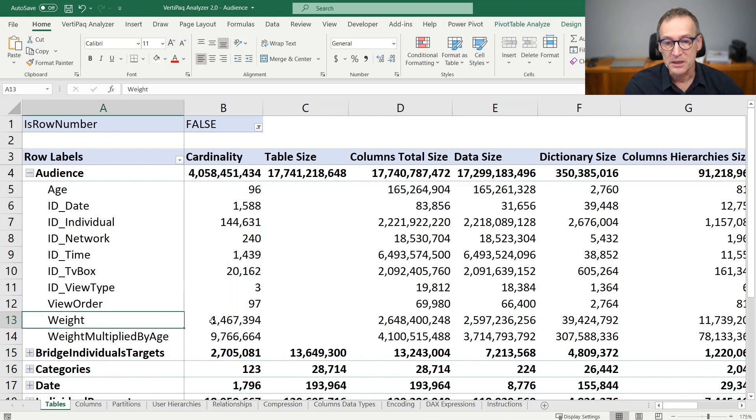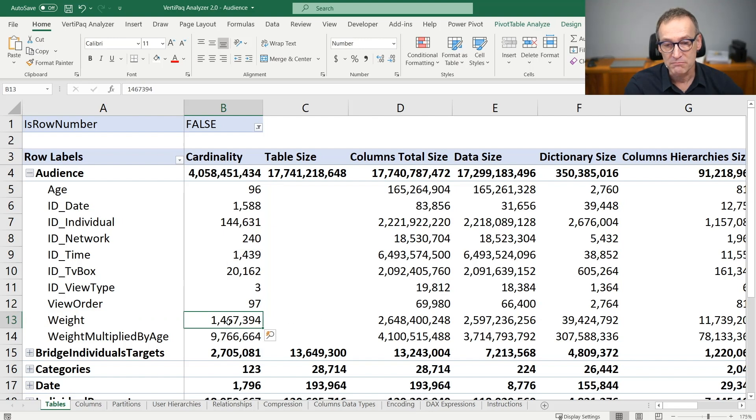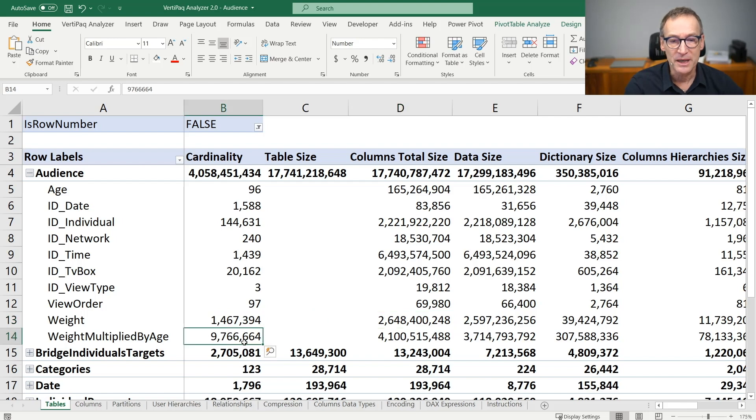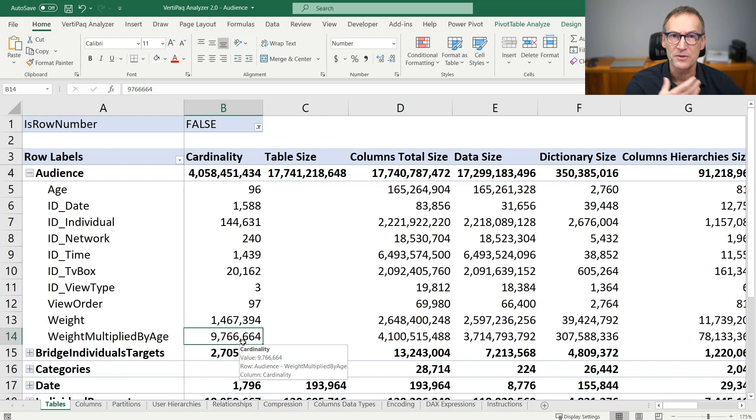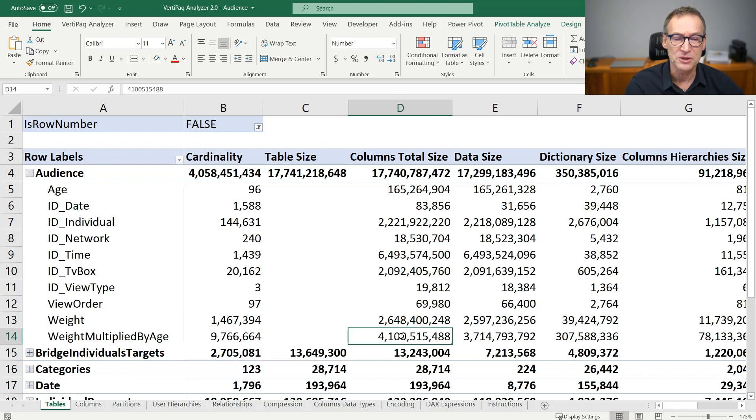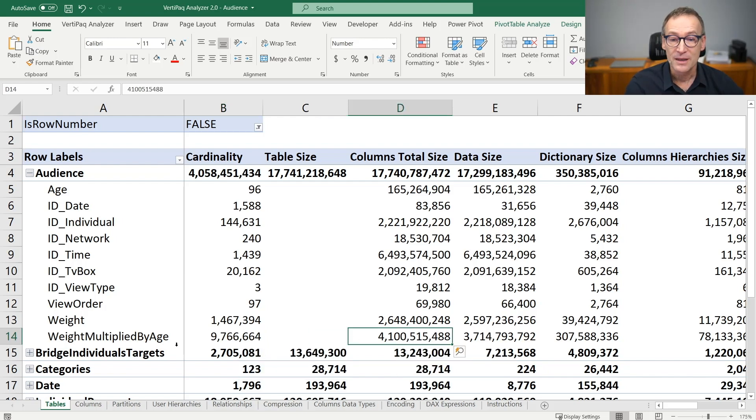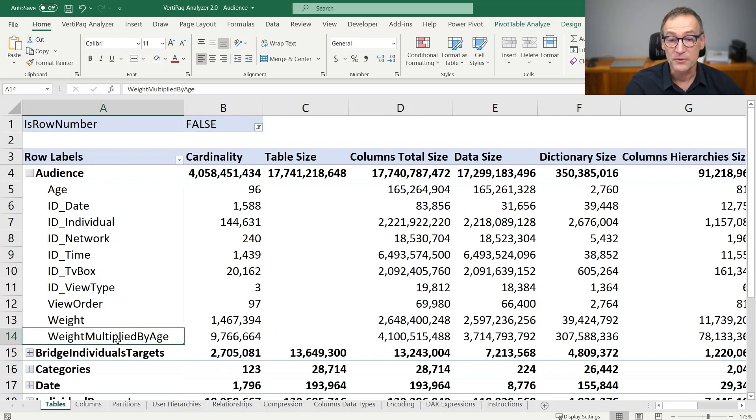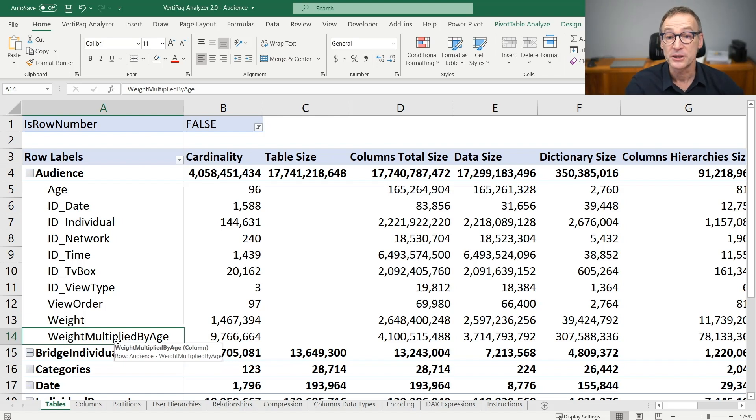Weight is a number. It has a large cardinality, but it's not the largest column. I have this weight multiplied by age, 9.7 million distinct values, so this is a large column and indeed it's using four gigabytes. If I'm interested in understanding more about this column, I can guess by the name that this is likely to be a calculated column, weight multiplied by age.